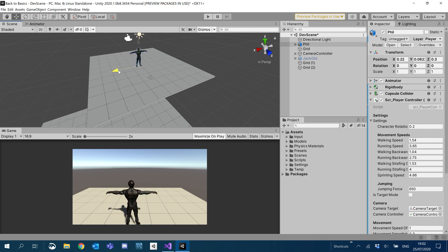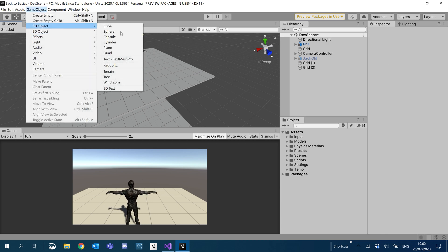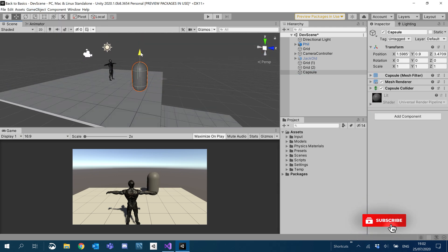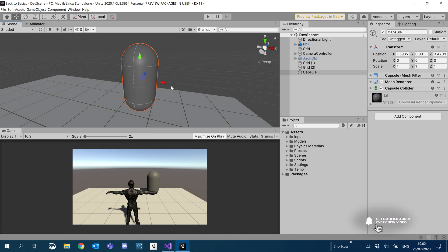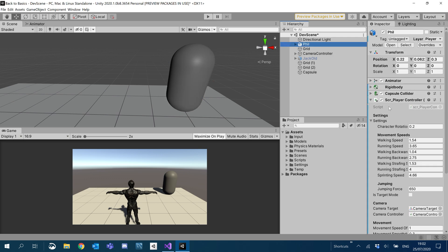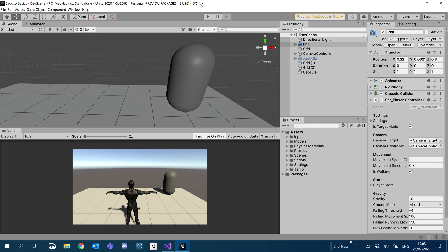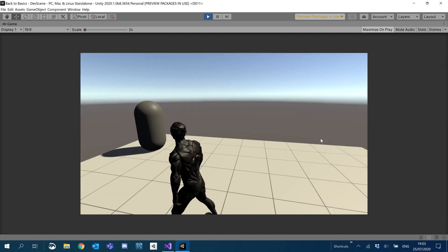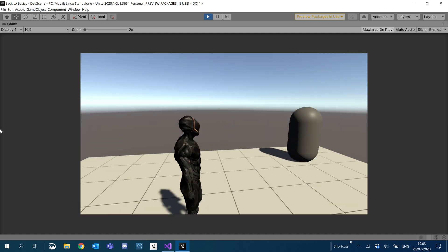First thing I'm going to do is create our dummy for a target. I'm just going to create a capsule — this is going to act as our target. In order to make our character look at this target, we're going to be setting our target mode. I'm going to set that to true in the inspector so that by default it's set to our target mode. If I hit play, you'll remember our target mode at the minute just gets the character to face the camera.